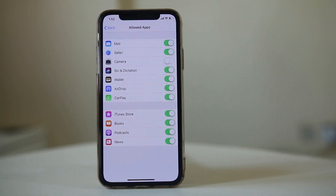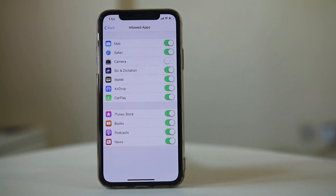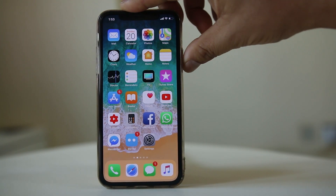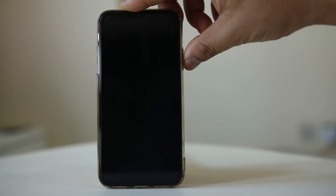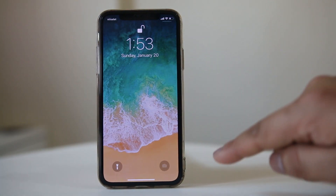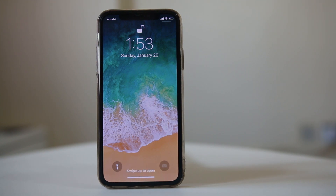When you disable the camera option, it will be disabled from the lock screen as well as the home screen of your iPhone. At the moment, this is the only way to disable the camera on the lock screen. Now if I lock the iPhone, the camera is disabled, so if anybody tries to use the camera from the lock screen, it won't open.